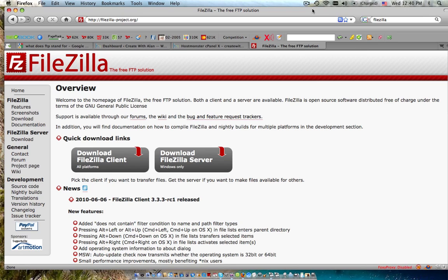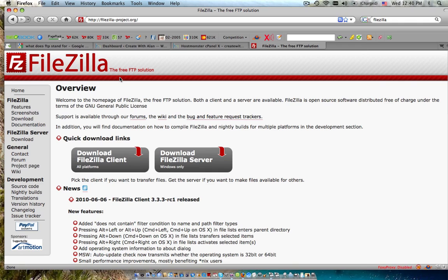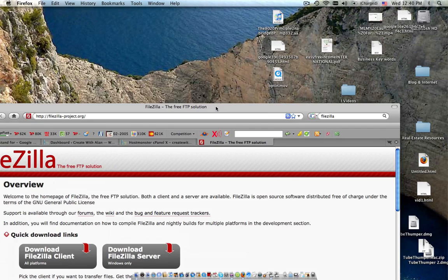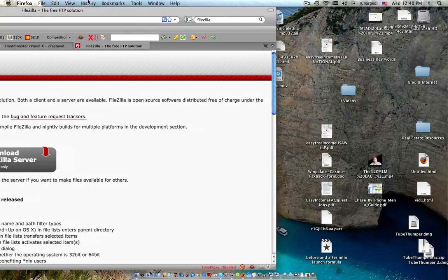FTP, the term, stands for File Transfer Protocol. You use FTP to upload files to your server and I just wanted to show you one FTP transfer solution and it is FileZilla. You can go to FileZilla-project.org and what FileZilla allows you to do is it puts the FTP on your main desktop here.